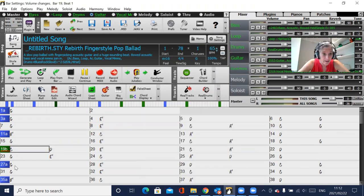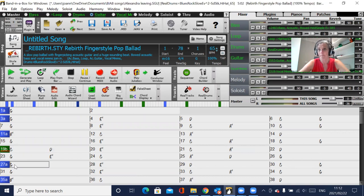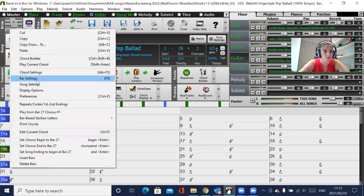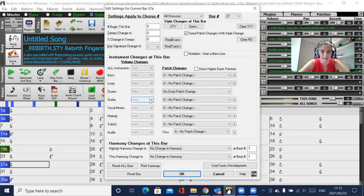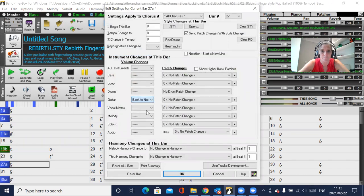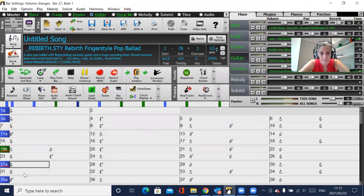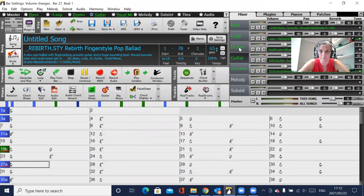And then at the bar where you want it to come back to normal, just right click, go to bar settings, find that instrument and say back to normal. Okay, and then it'll just go back to normal.